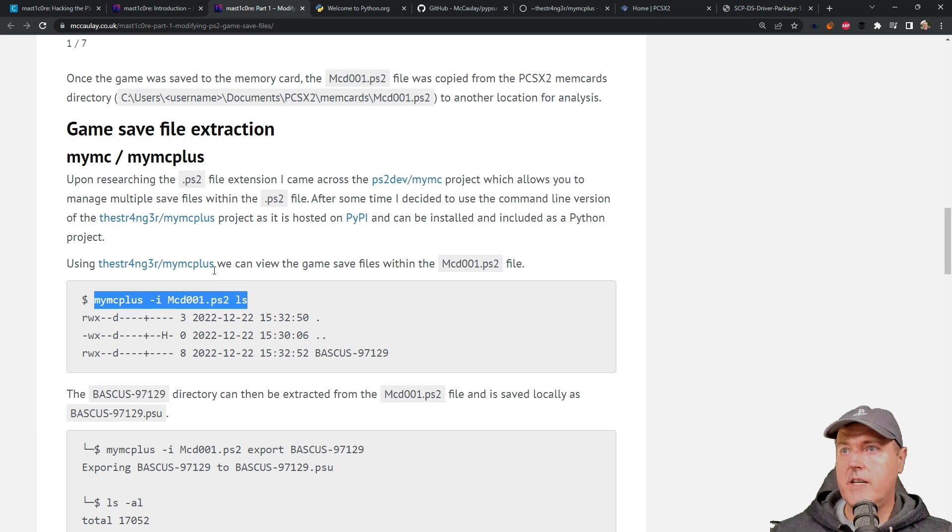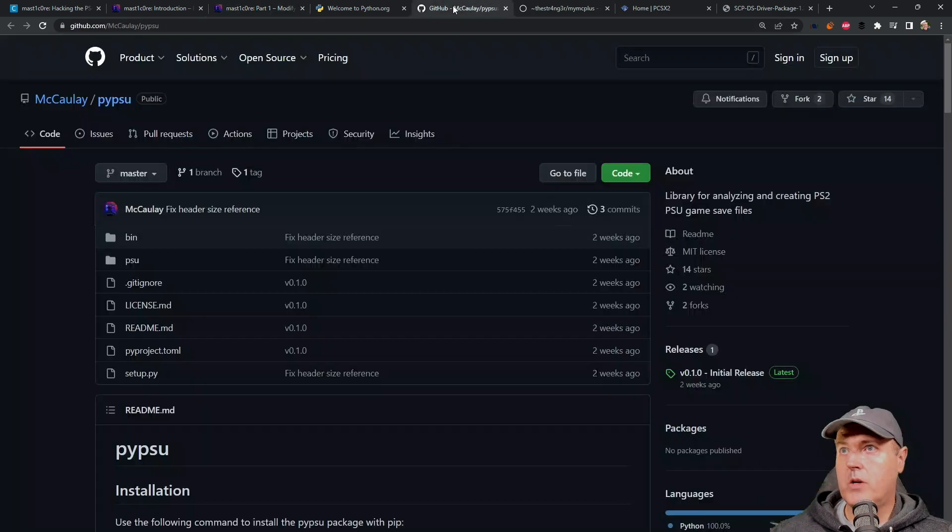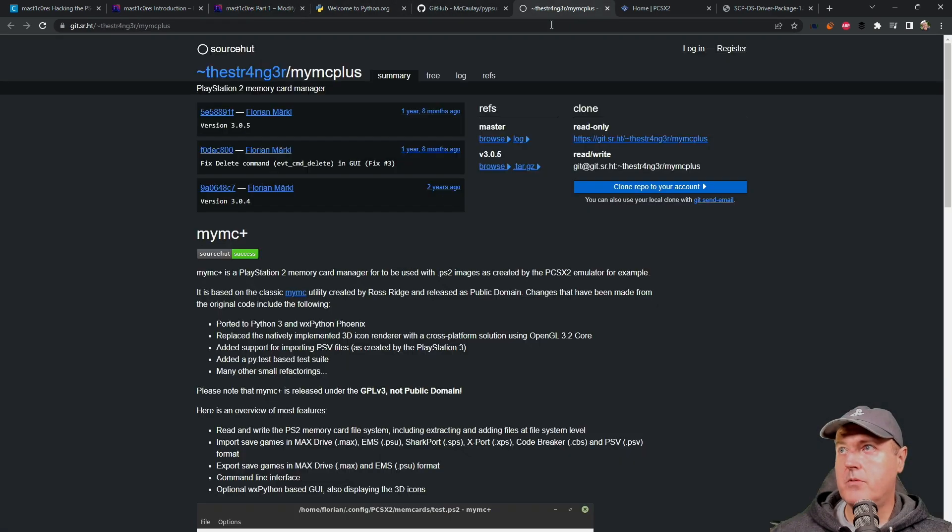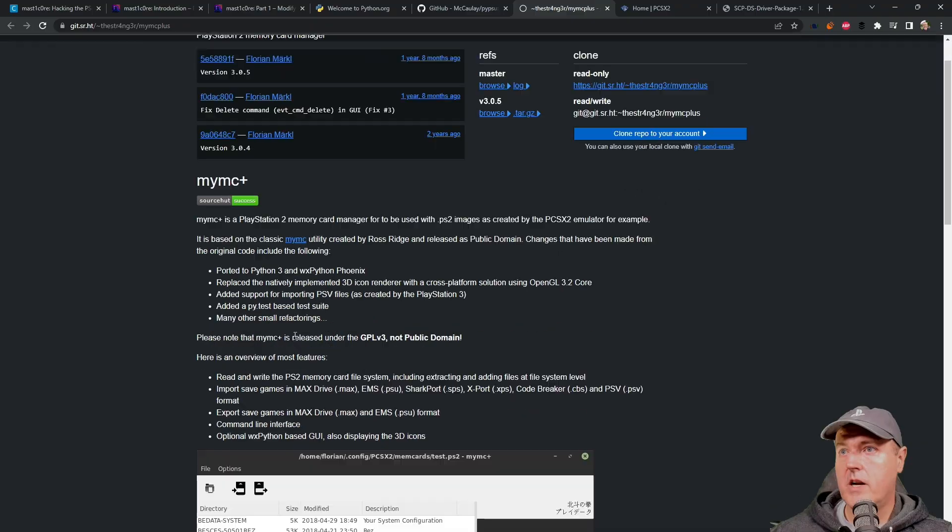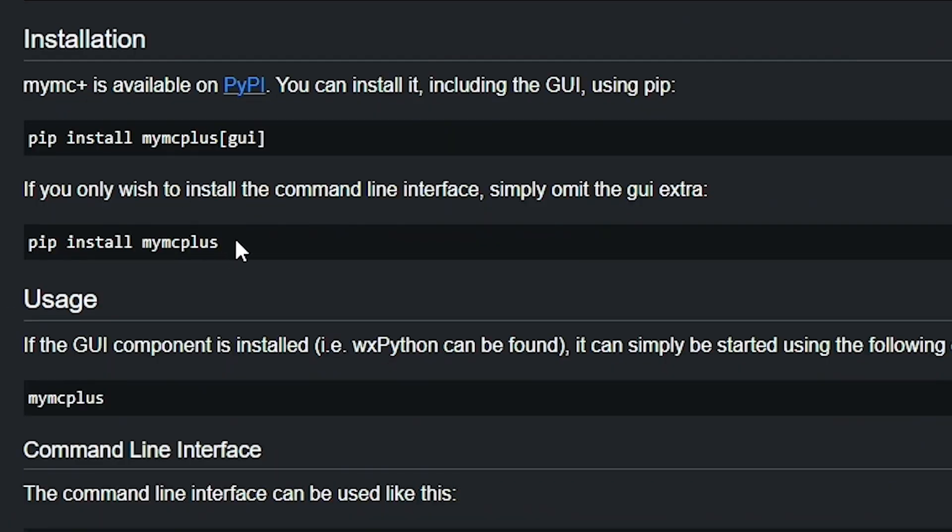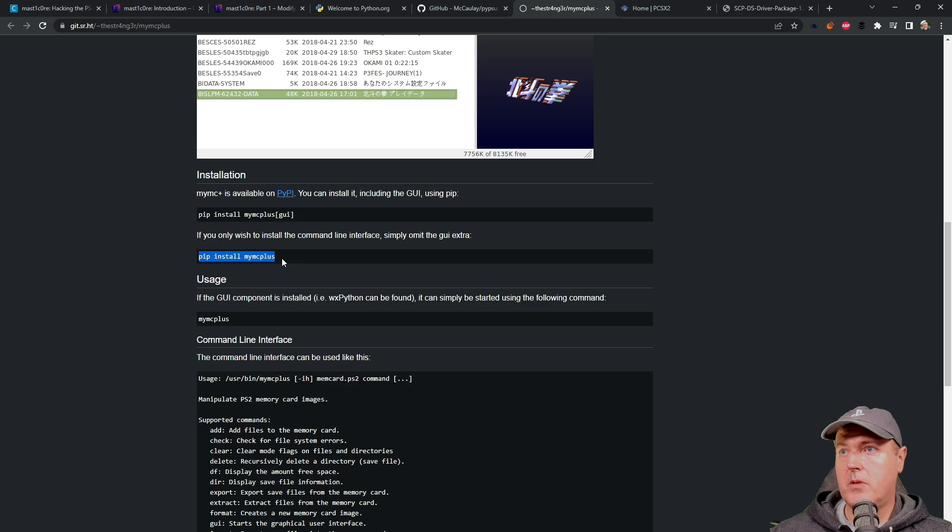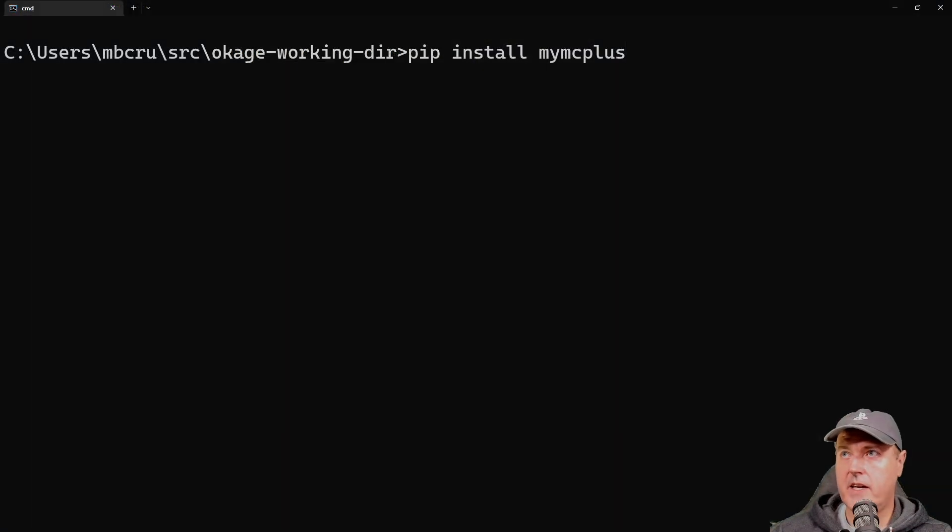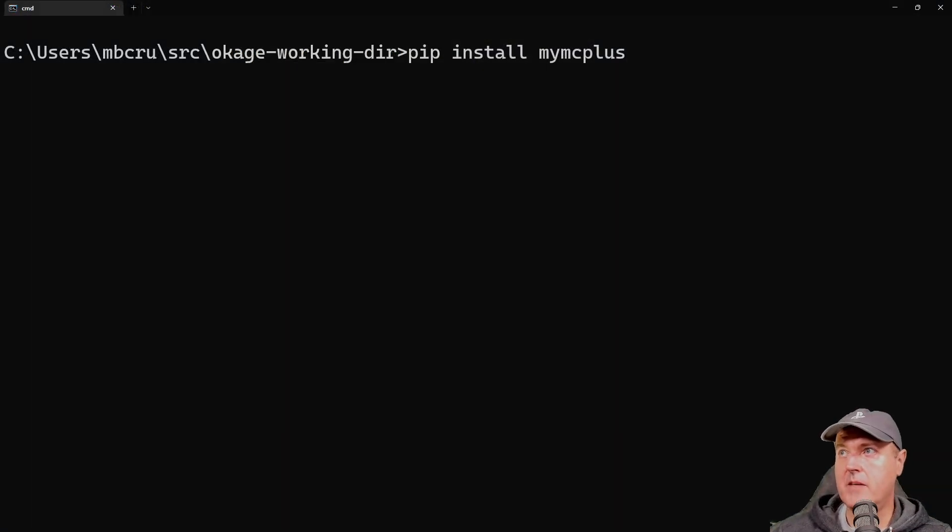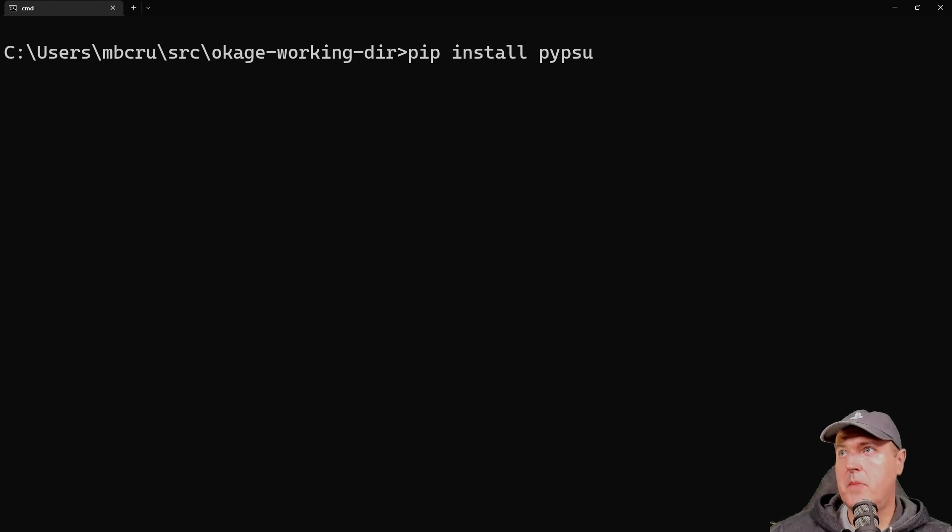And so now what he is recommending is to run this command right here. First, we are going to need to install that. So let's go ahead and we'll bring up a command prompt. And what we're going to do is we're basically going to come over here and we're going to run this command right here, which is pip install my MC plus. Okay, and there is pip install my MC plus and press enter. And now pip install pi PSU.